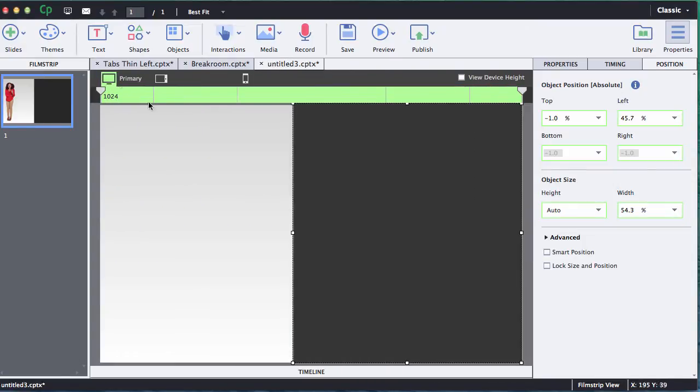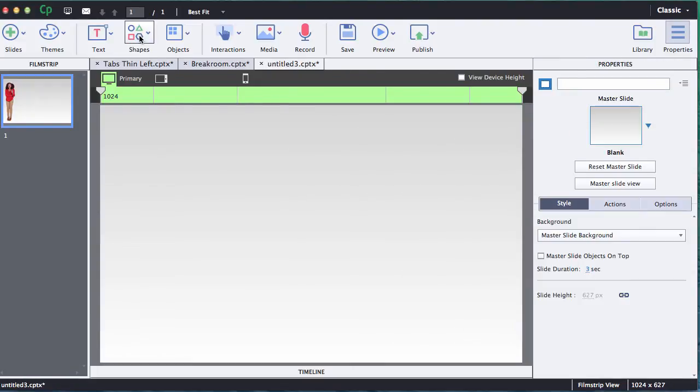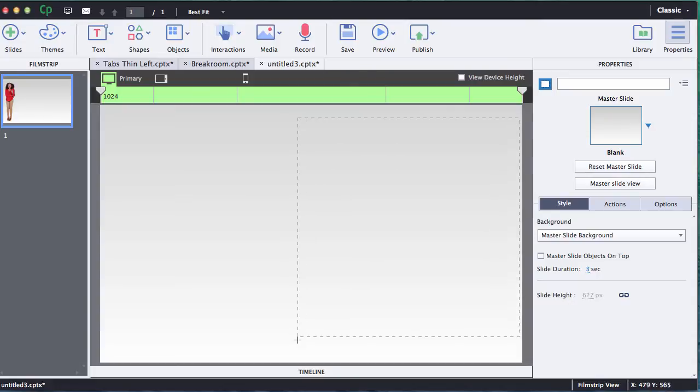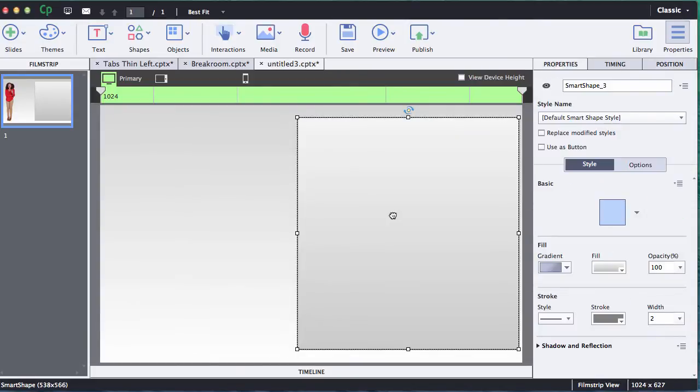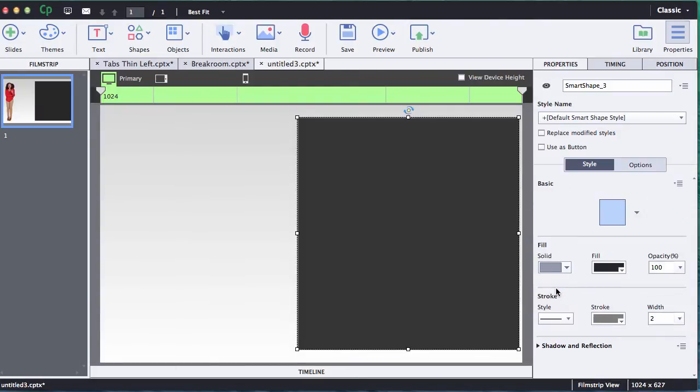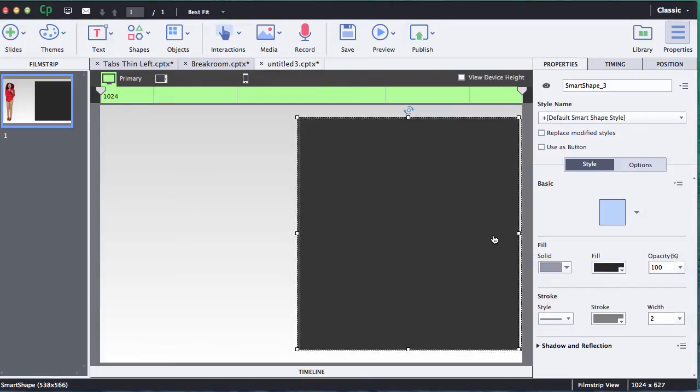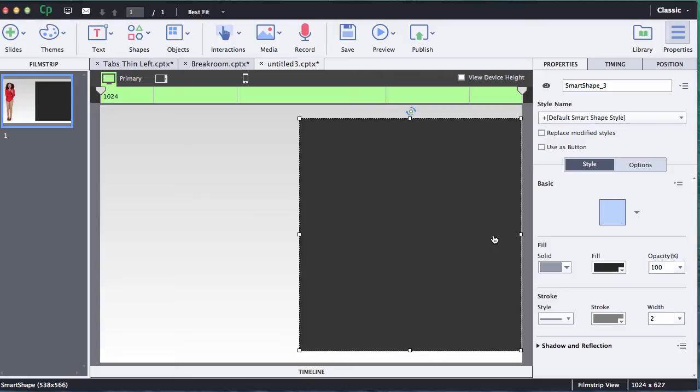My best practice is always to start with the primary view and get everything exactly how I want it in primary view. Then it saves me a lot of time when I have to go back to the other views and make my modifications, because hopefully I can get ninety percent of it done on one view then make a couple small tweaks for the other views.